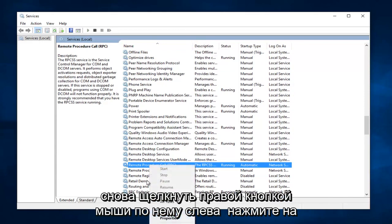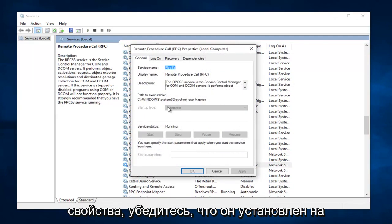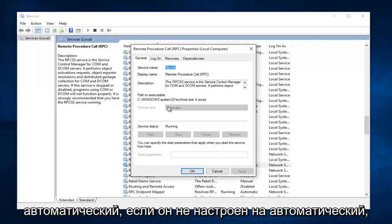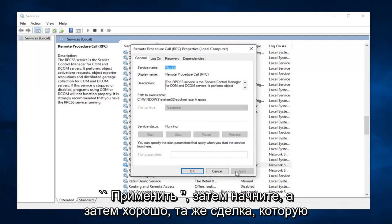And you want to again right click on it. Left click on Properties. Make sure it's set to Automatic. If it's not set to Automatic, set it to Automatic, and then click on Apply. Then Start, and then OK.